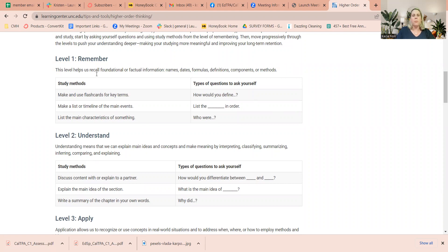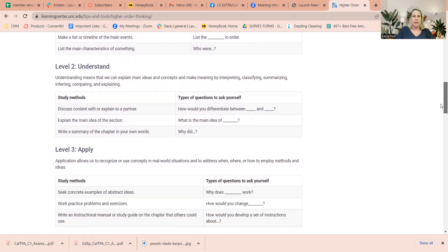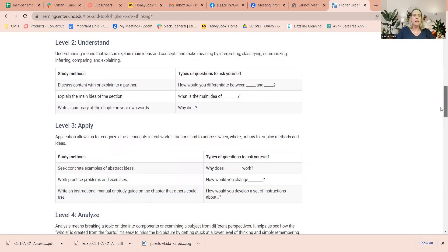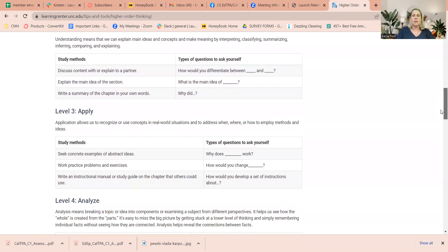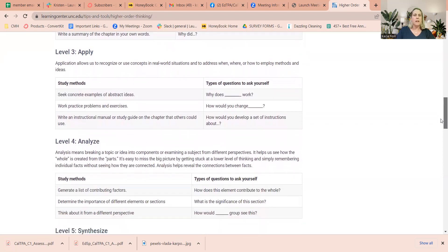Our lower levels of thinking are remembering things, listing things, ordering things, defining words, using flashcards, giving responses that are directly in the text, answering right-there questions. As we move up to higher levels of understanding, we see that once we get past understanding and start looking at how students are applying their learning, now we're really getting beyond the instruction and into students' application and understanding — they're being able to analyze.